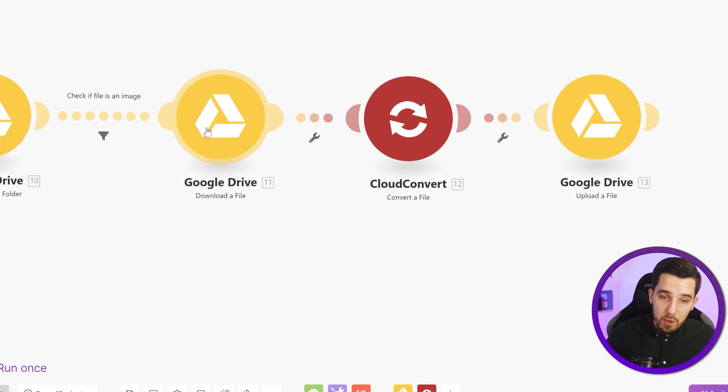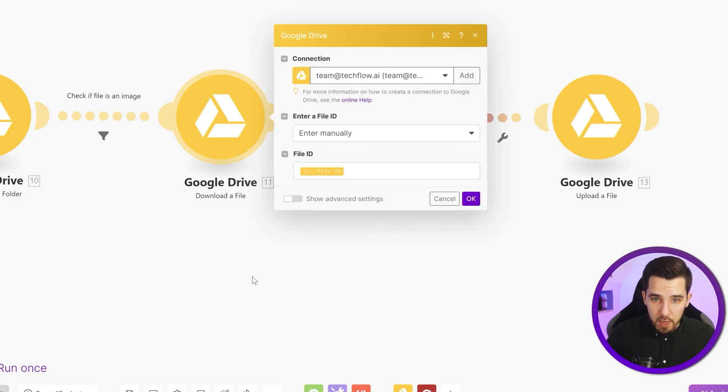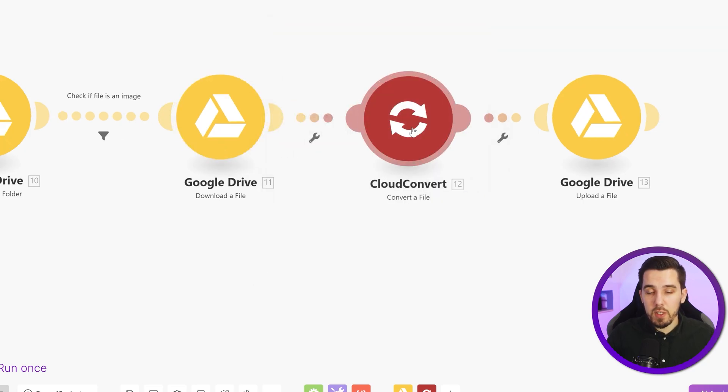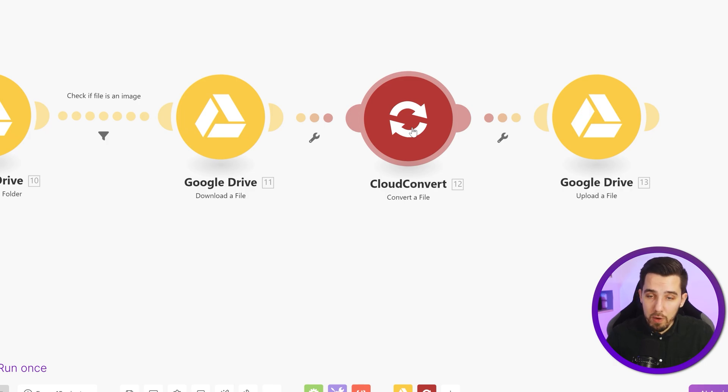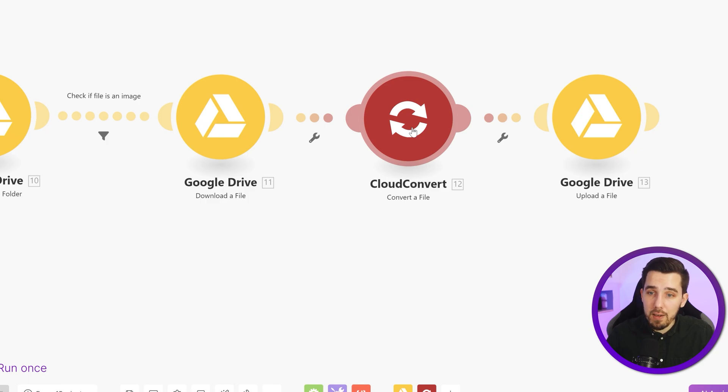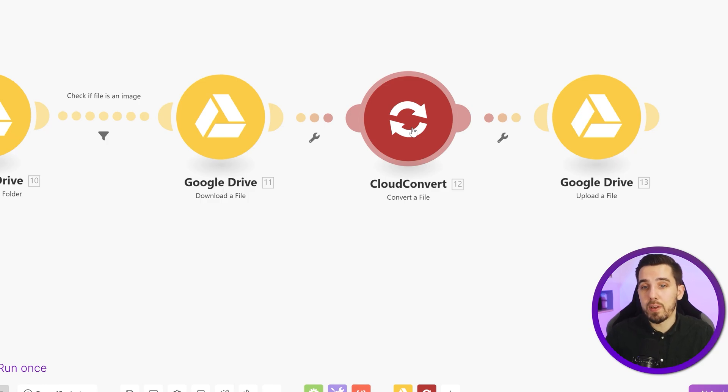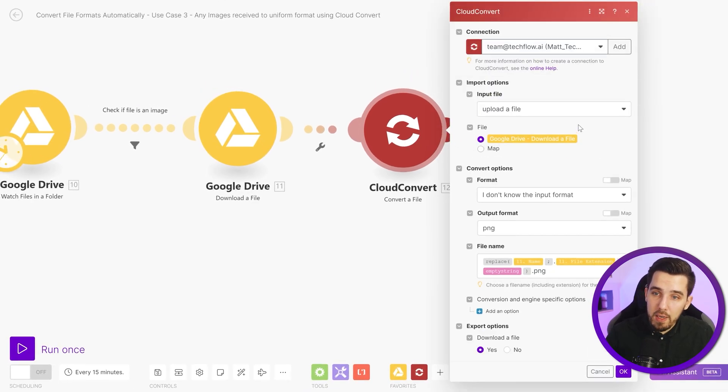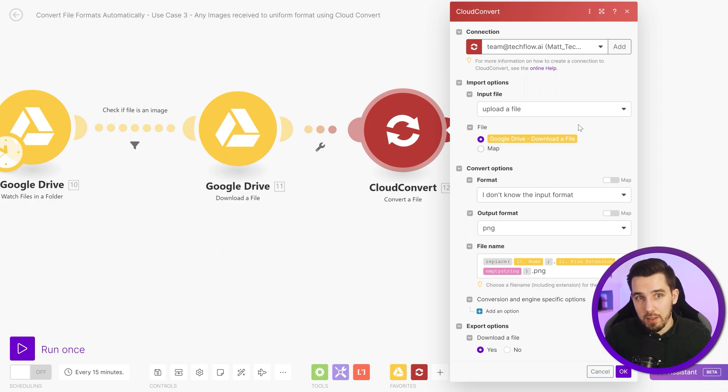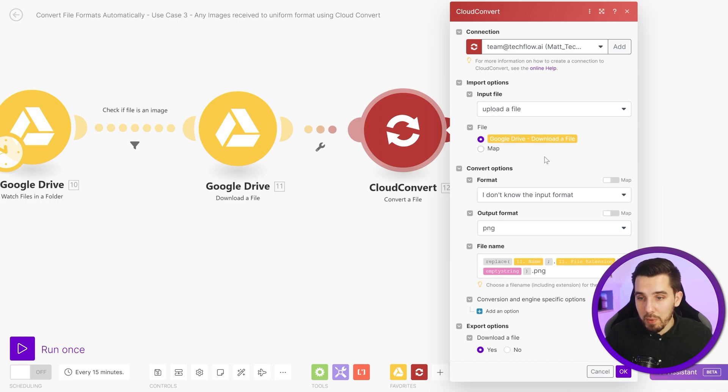And then we want to download the file. And then we are using a service called cloud convert. And that is really powerful. You have 25 conversions per day, which are free. So I highly suggest driving to cloud convert, just trying it out because it saves a ton of time. And it allows you to upload a file and then transform it into something else. So you can be really quick in transforming any file format to anything else.